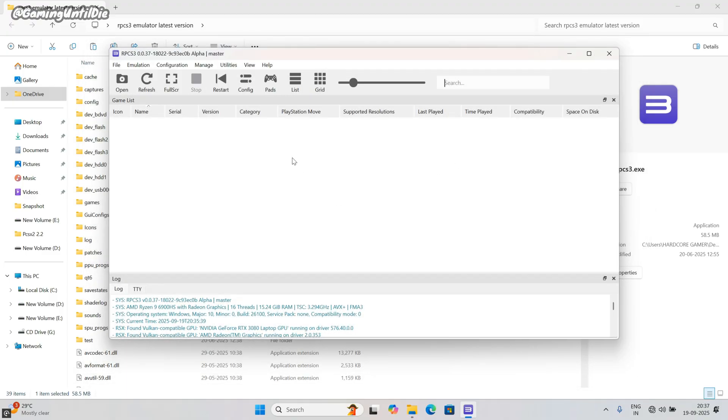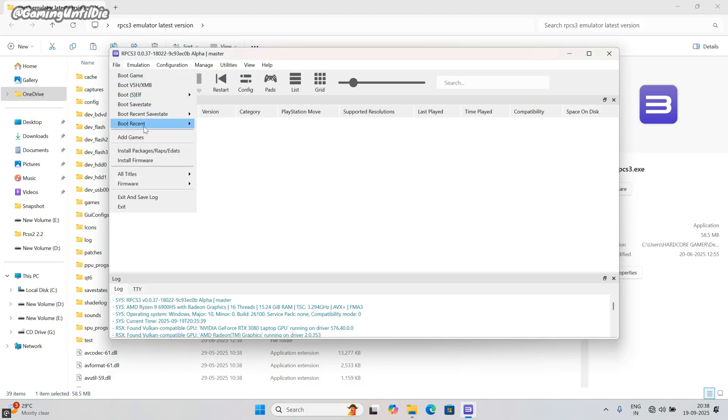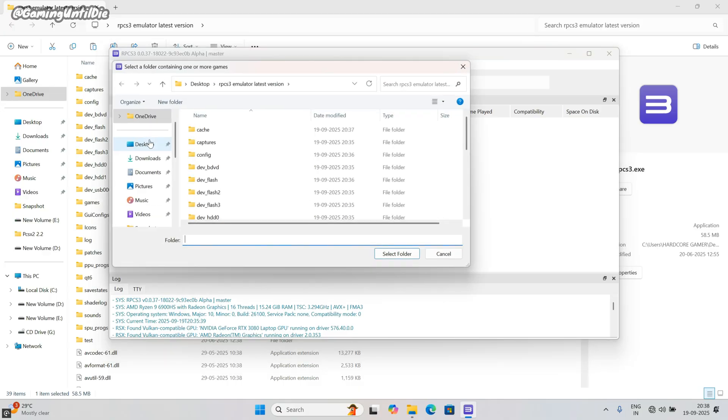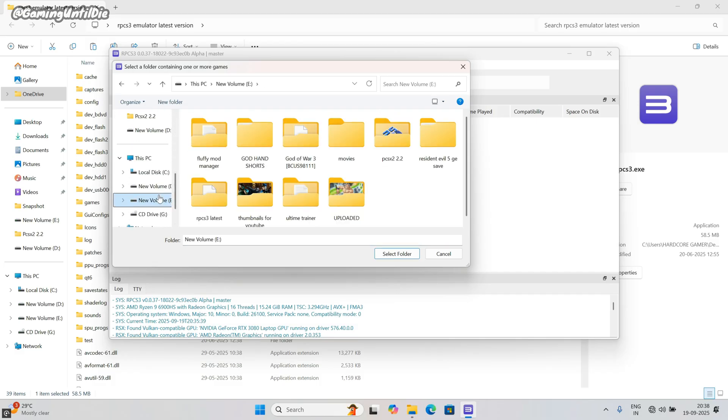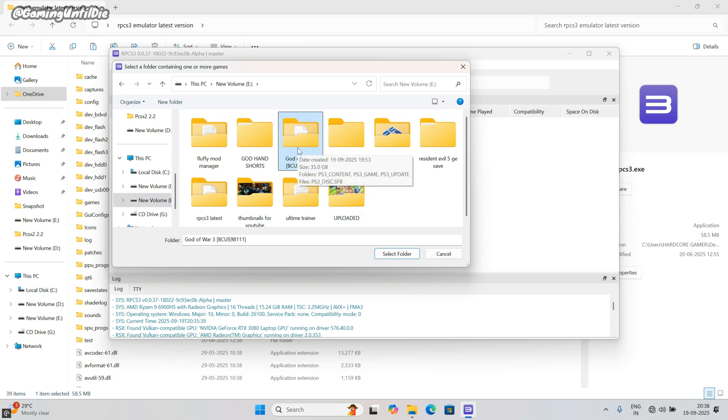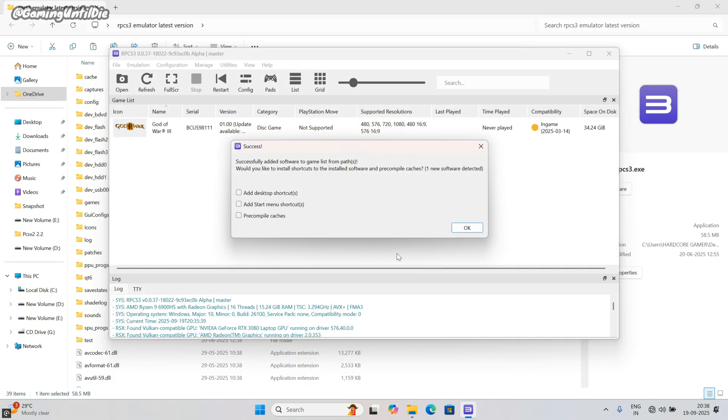Now we have to add the game. Click on the file, then click on add games. Select your game folder where you have it. My game is in E drive. Look, select it. Do nothing. Click on OK.